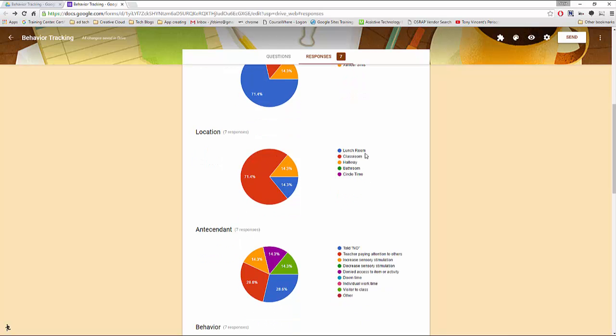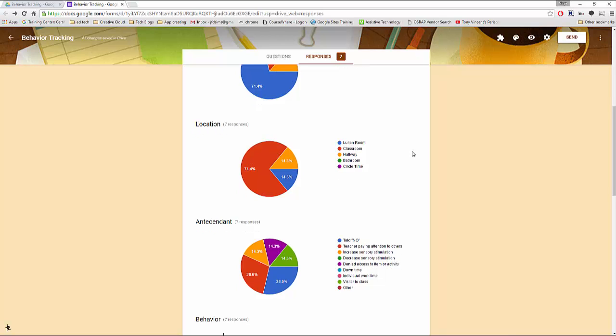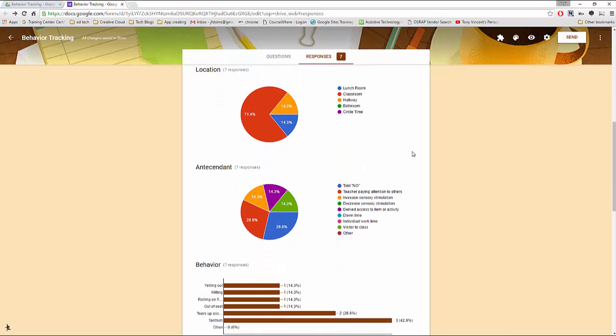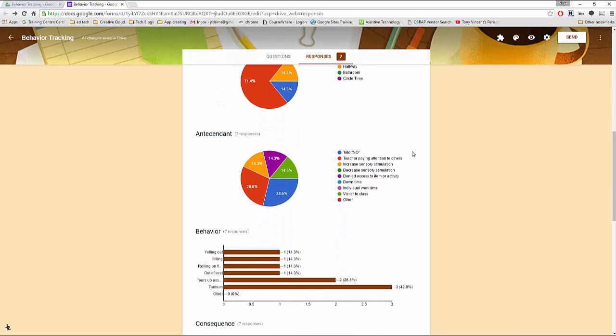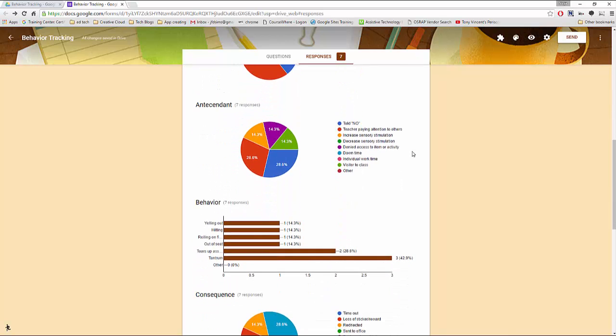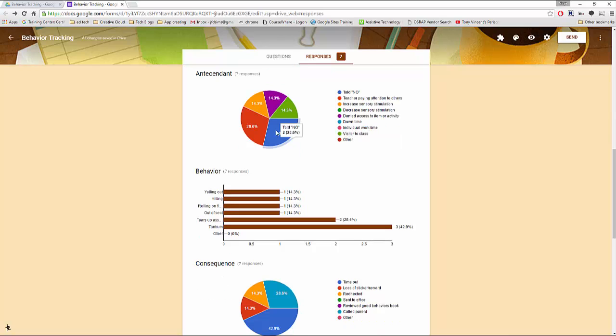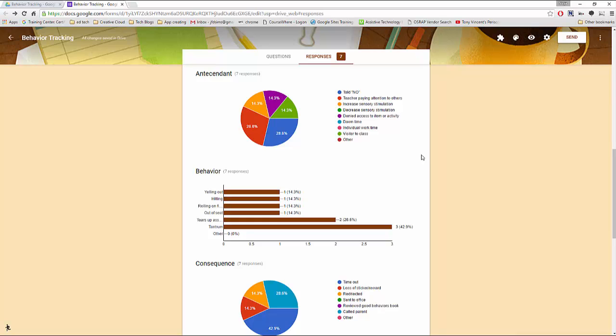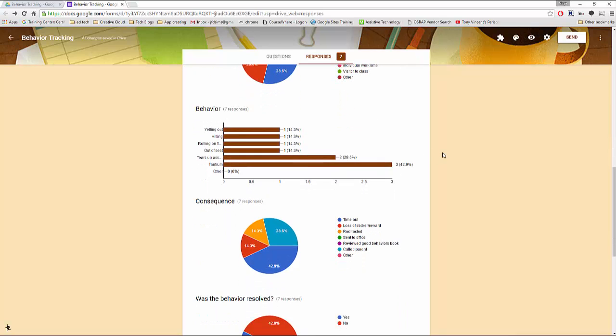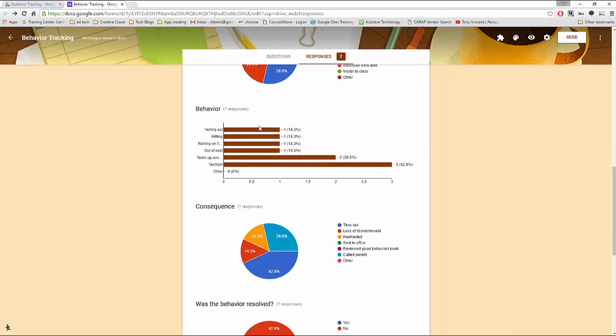Similarly it compares location, antecedent, behaviors, and consequence. The charts are interactive too. So you can see hover text by pulling your cursor on top of them. And we have our comments listed here below.